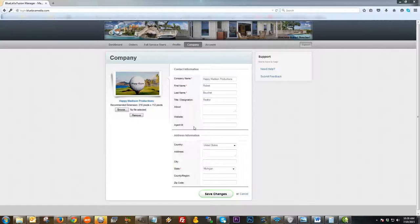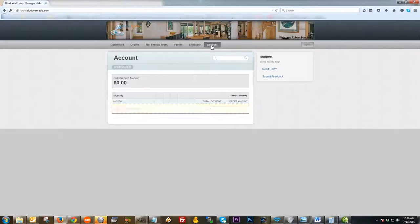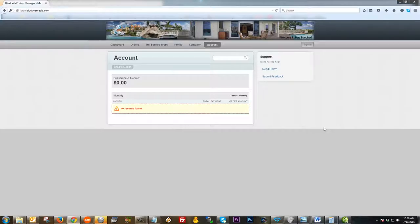Next I'm going to move on to the Company section. The Company page is also very self-explanatory. You can come in here and edit any of your company contact information, edit your address information, and if you need to upload a logo you can do it here, or if you need to change one out, you can remove it and click Browse to add a different logo.